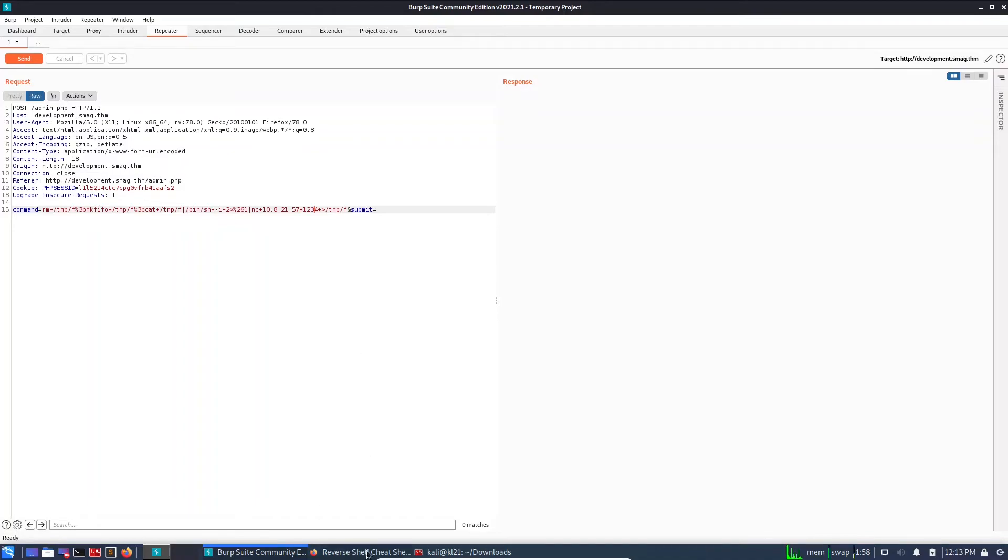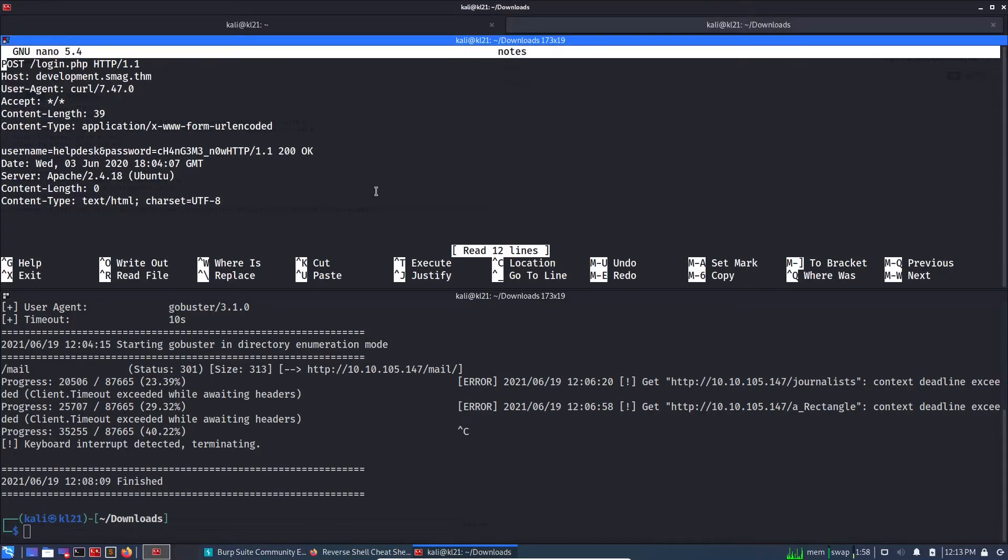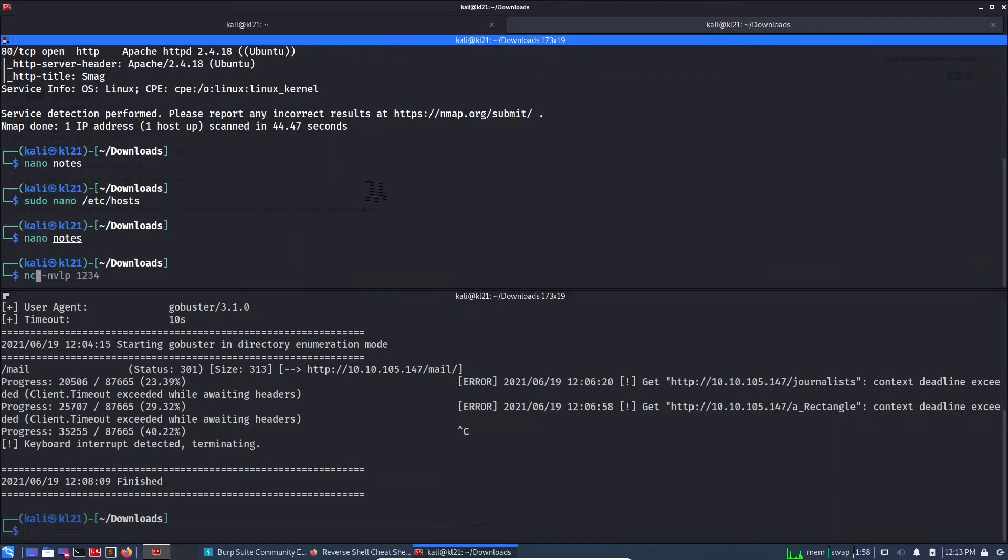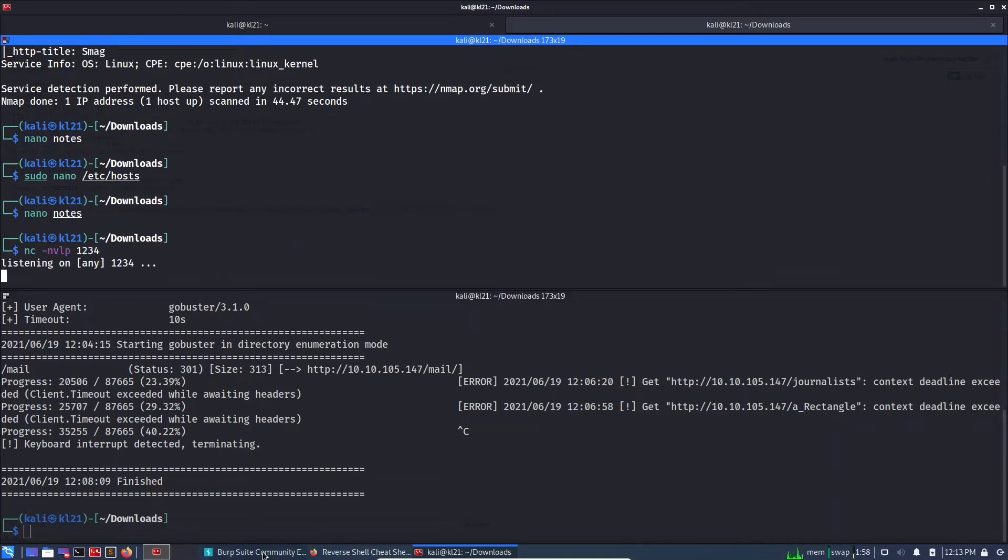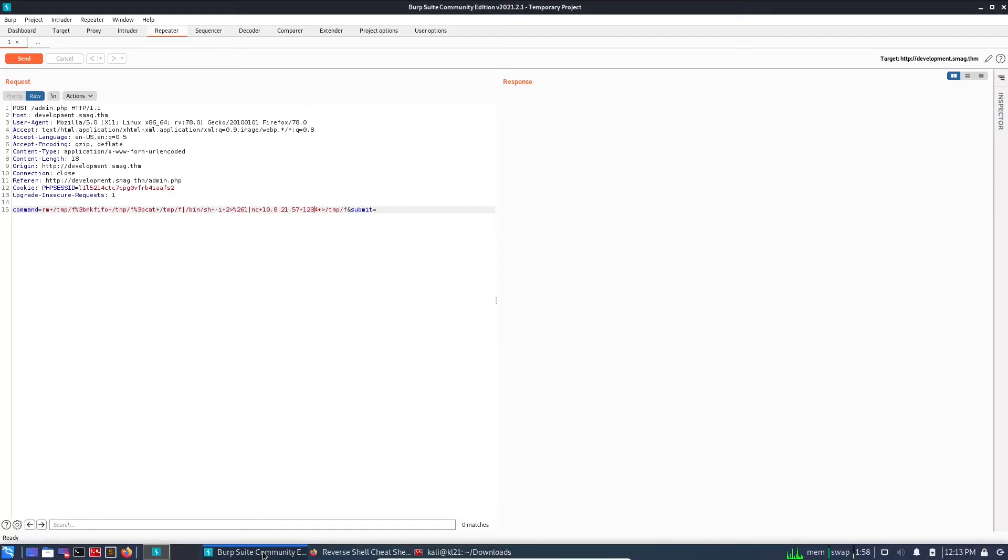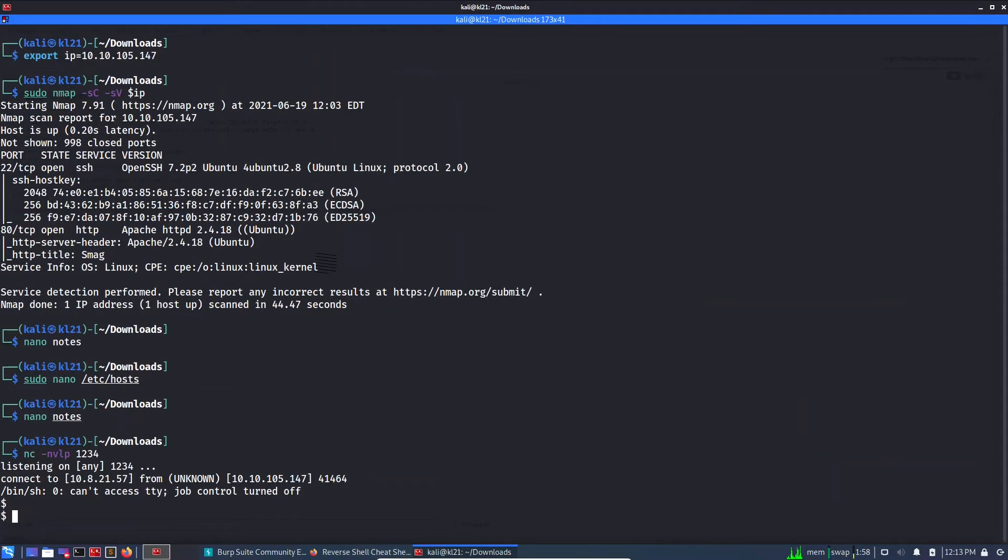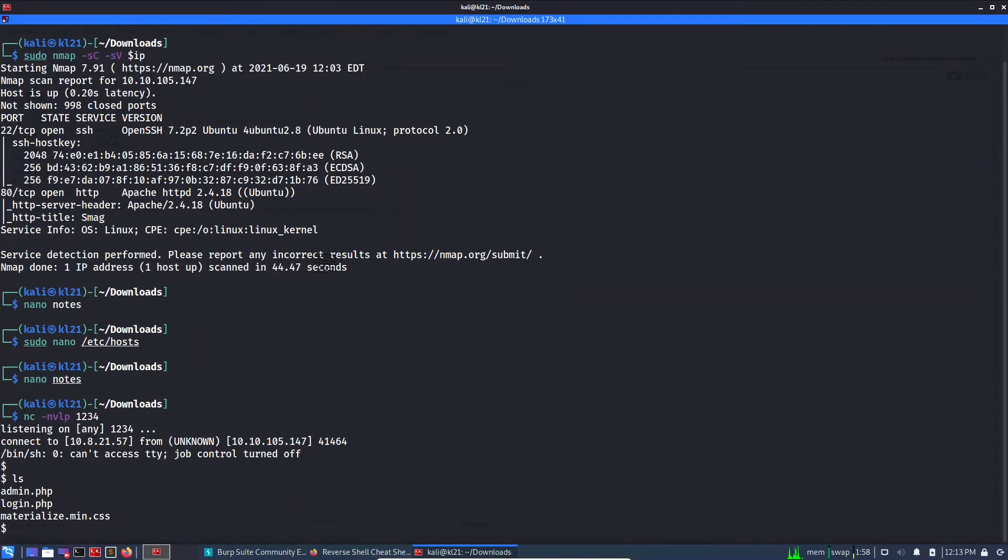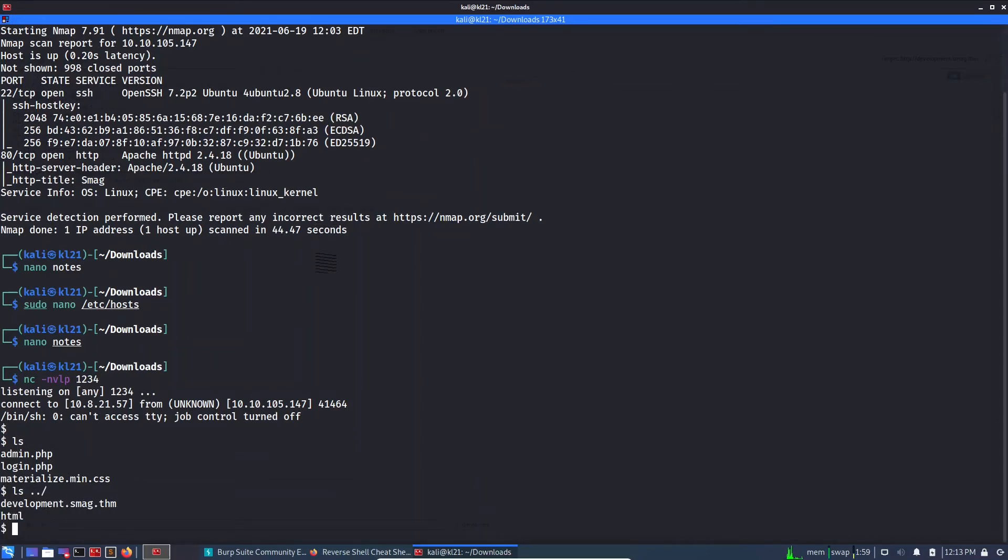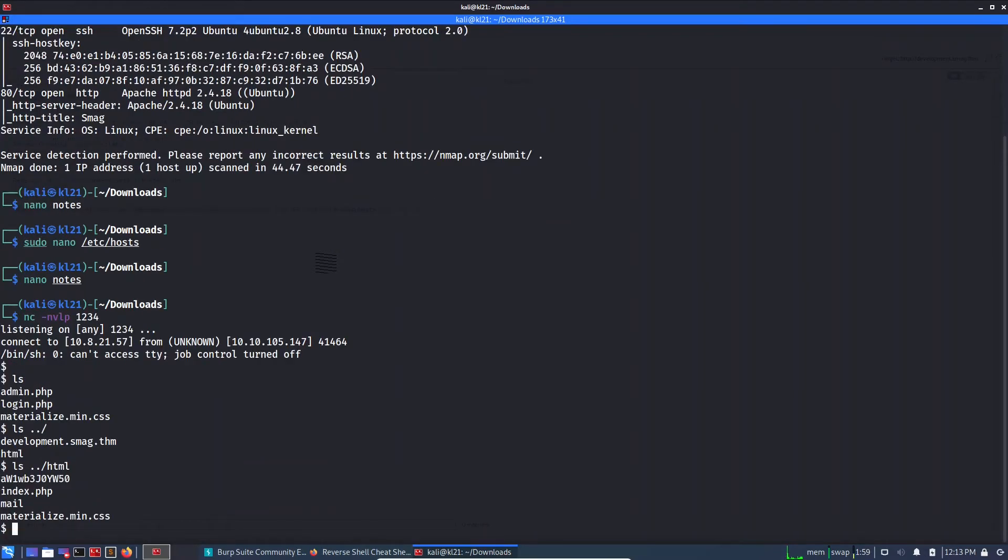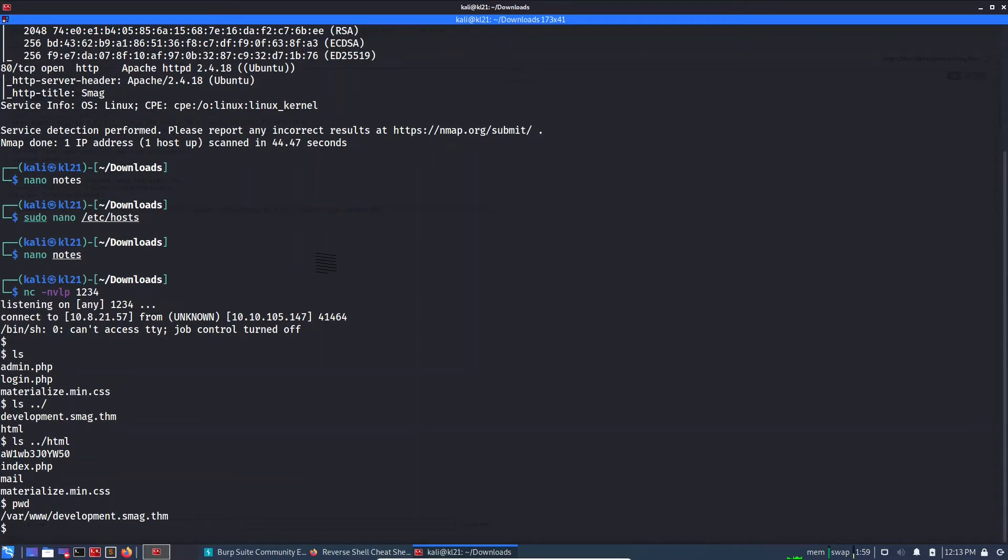Paste, and let's URL encode this, control U. I'm changing the IP address 10.8.21.57. 1234 is fine. So let's set up the reverse shell on 1234 and let's send the request, and we got a shell. Now let's see what all things are here. Admin, login.php, let's check a couple of things in the previous folder.